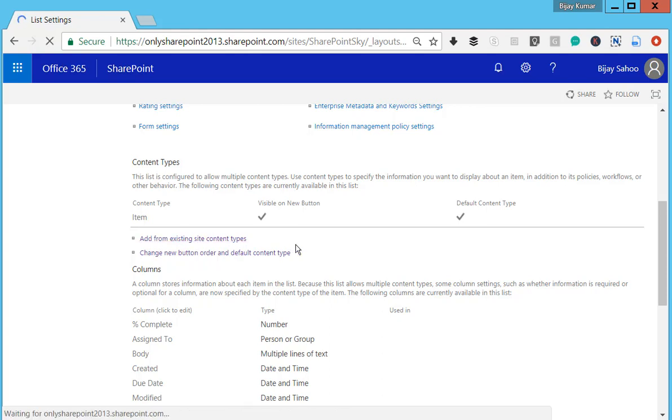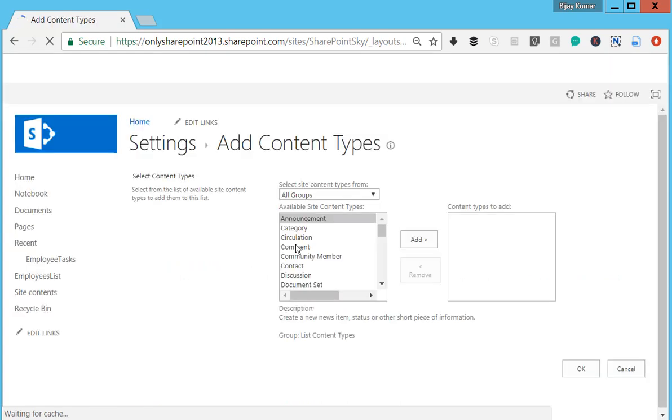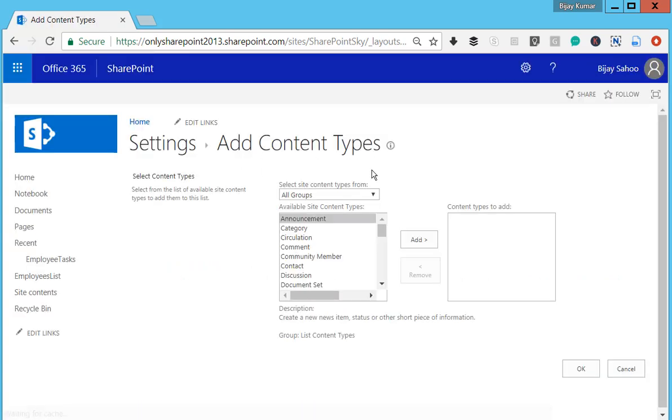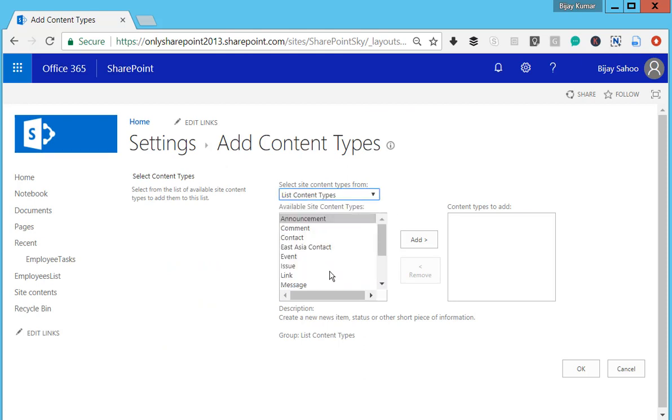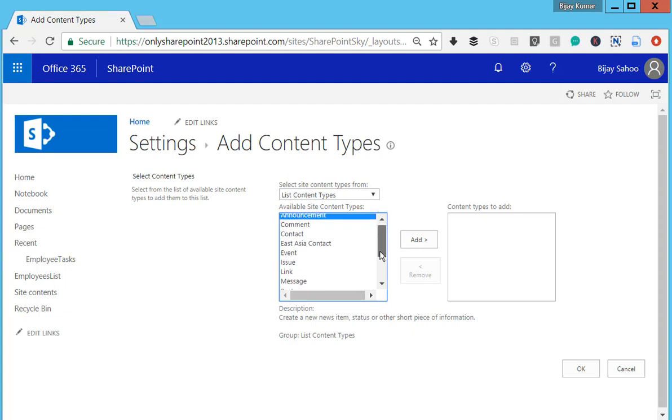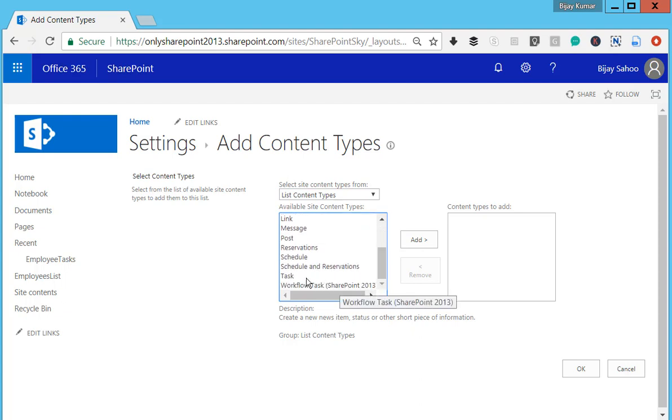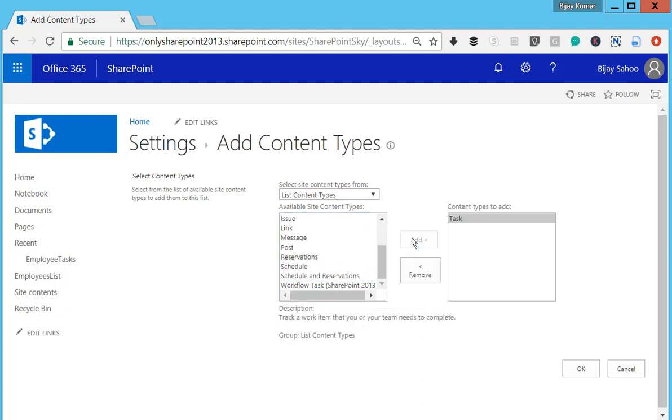This will open the page where you can add content types. From the group, choose List Content Types. These are the various content types available. Select Task, then click Add, and click OK. Now the Task content type will be added.